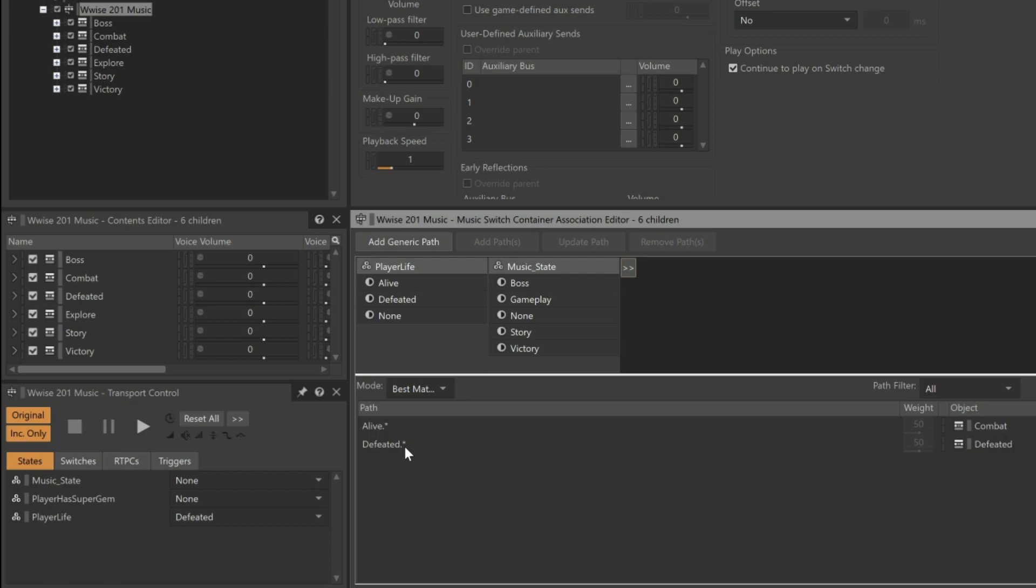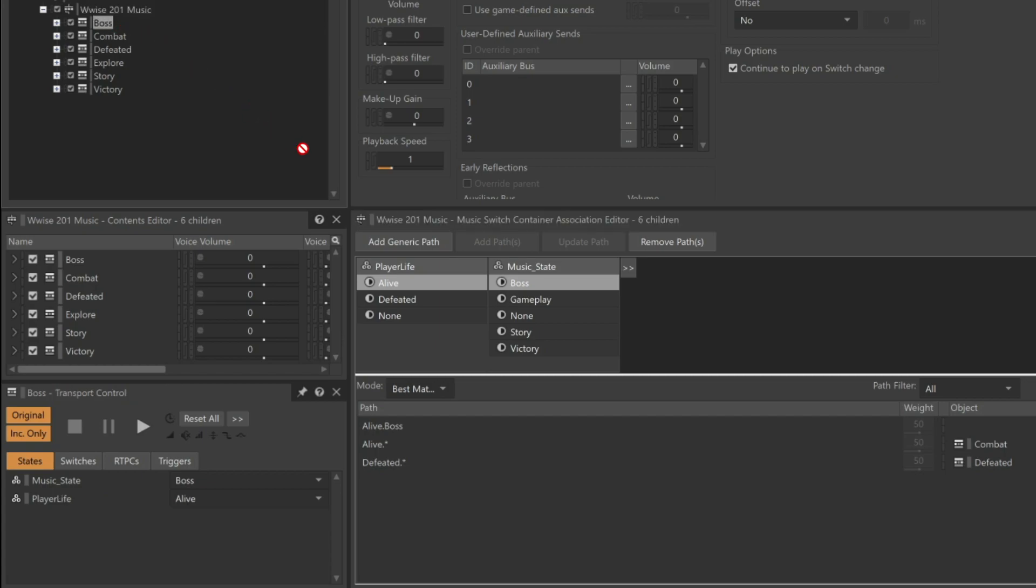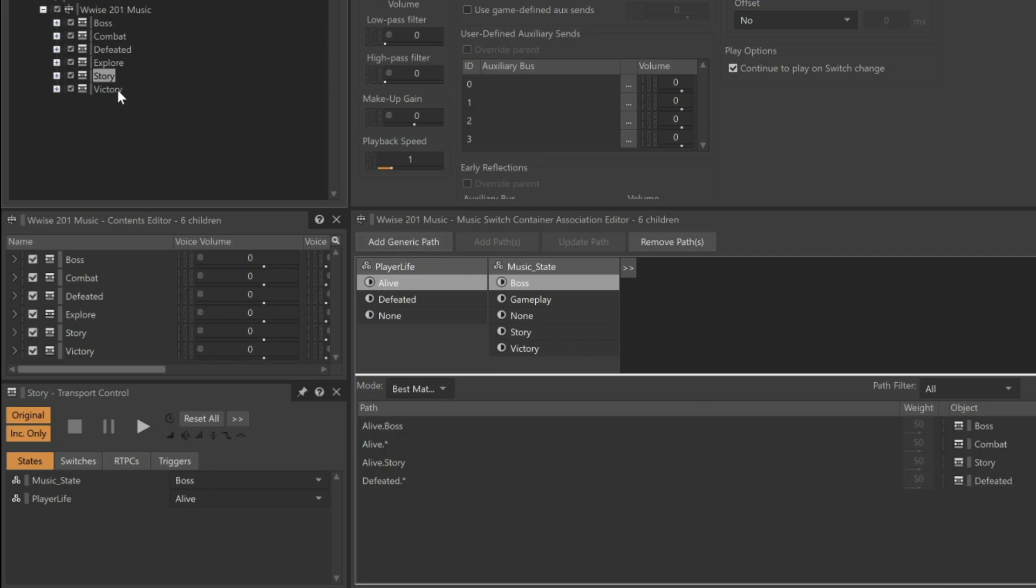We need to configure it so that when the player is alive and fighting the big boss, the boss music plays. To do this, make sure the alive state is selected in the first column. But in the Music State column, we need to choose Boss. And then we can click the Add Path button. A new path that states Alive.Boss appears, and we can now drag the boss music to that path. Let's do that for the storyline segment of the game as well. But to save a step, drag the story music to the story state, and you can see it automatically creates the appropriate path. We'll do the same for Victory.